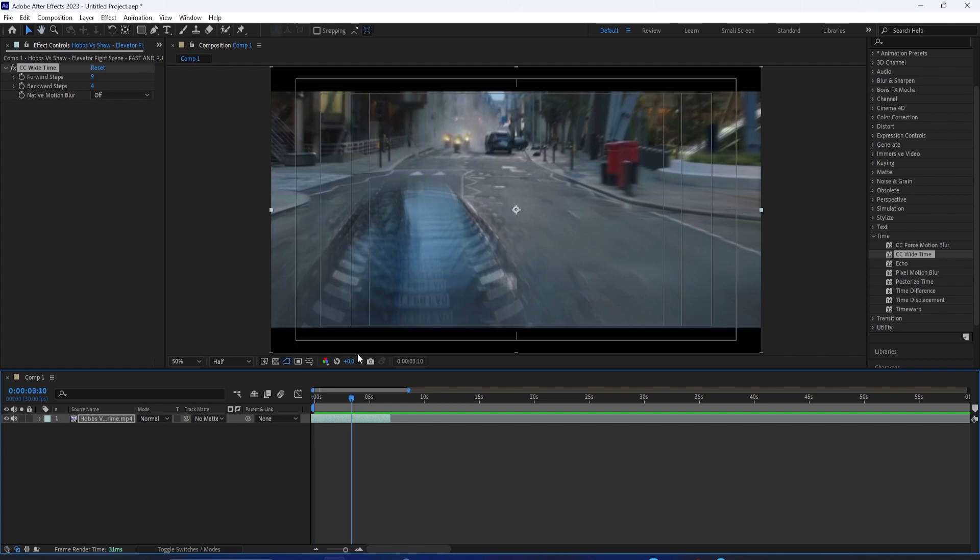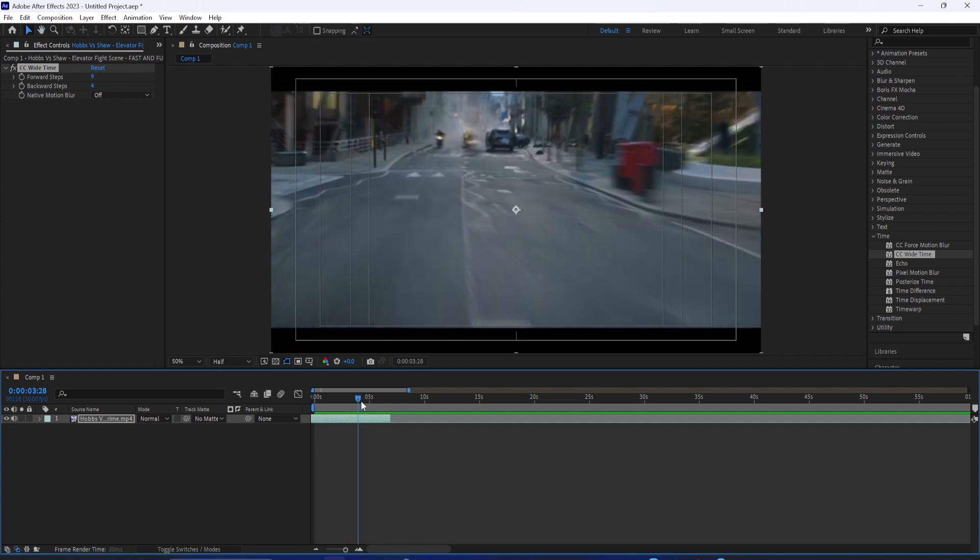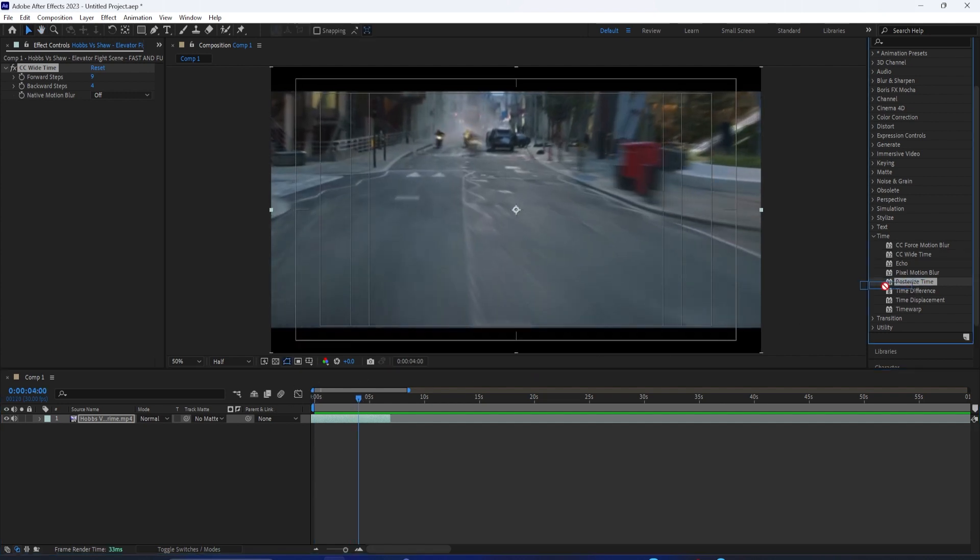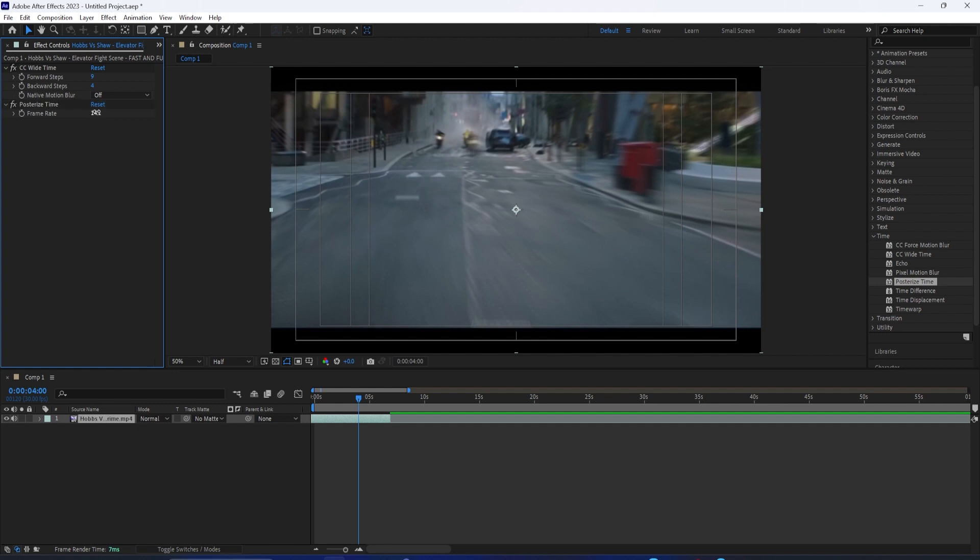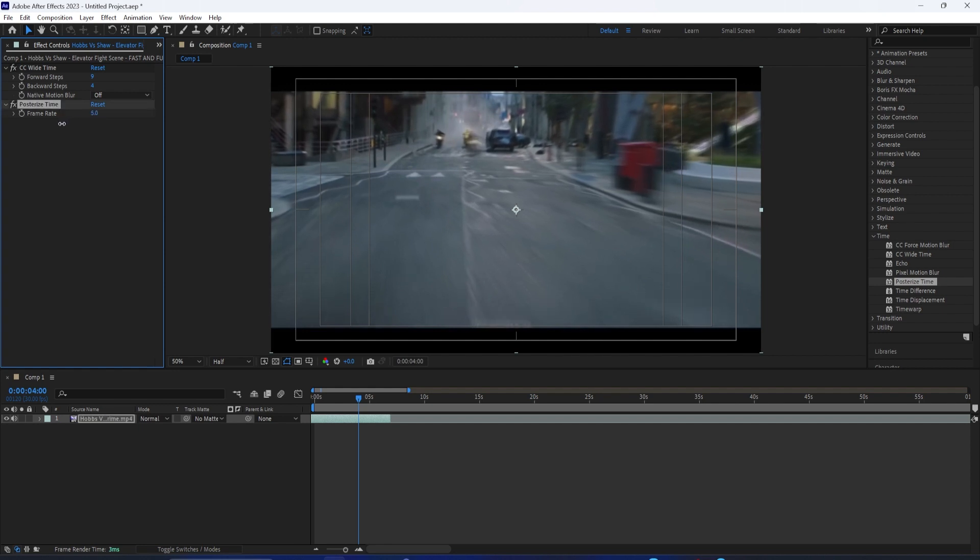And the other cool thing that we can do is add a Posterize Time effect. So what this will do is it'll only show a certain amount of frames per second. So instead of getting a smooth motion effect, which is also cool, we can take it down to like 4 frames per second. Now this is where we're gonna get that kind of step motion, stop motion type of look.